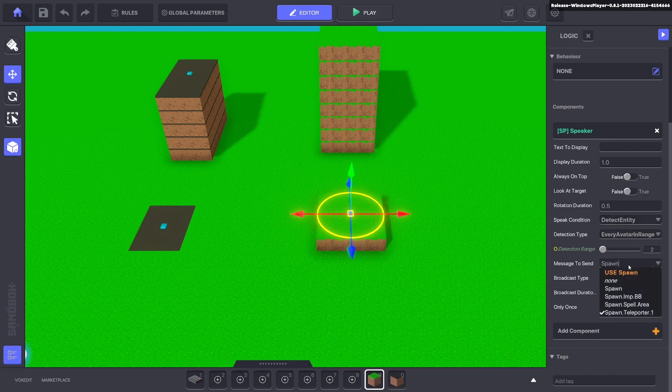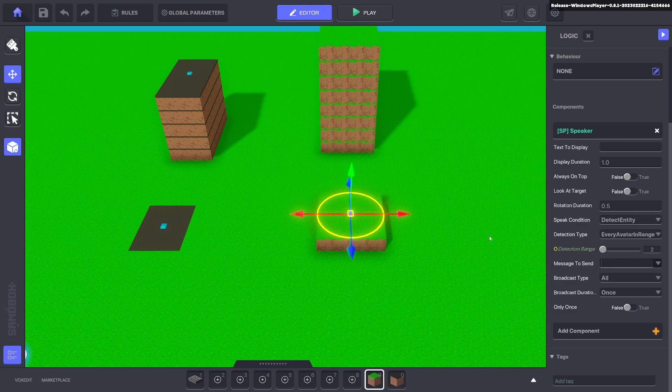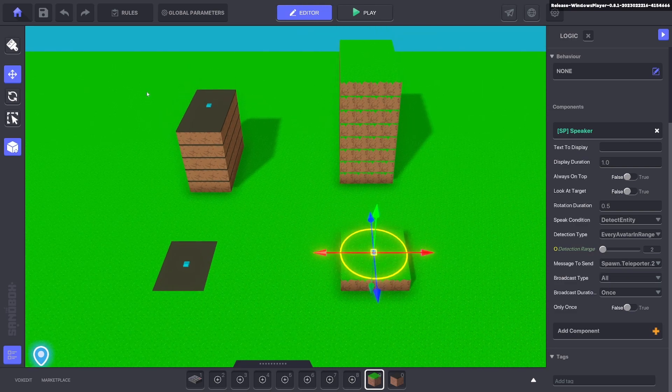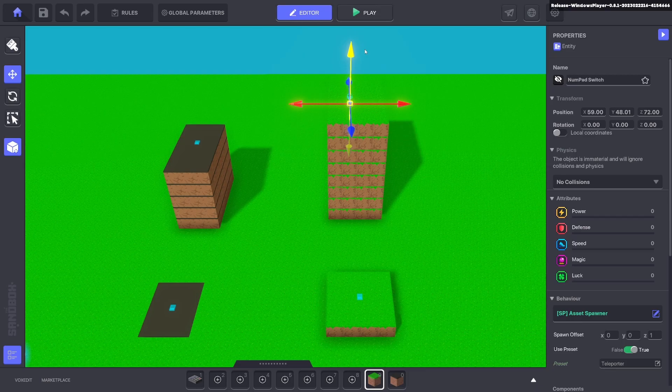So spawn dot teleporter dot two, and we can duplicate the teleporter and bring it up here.